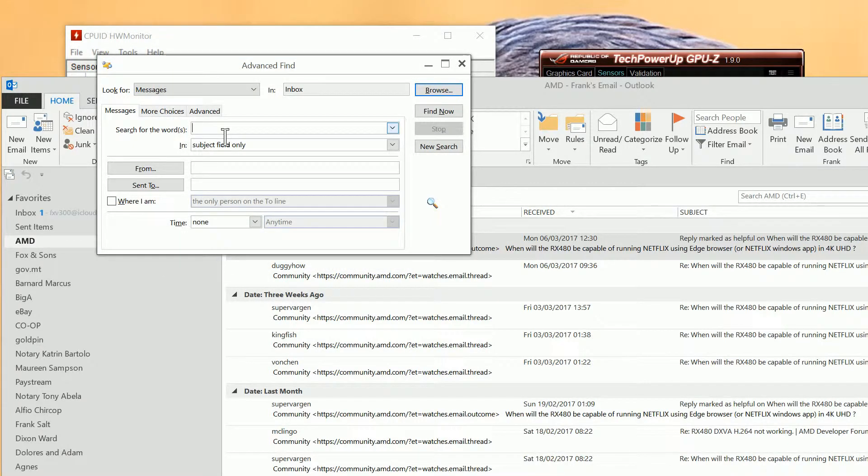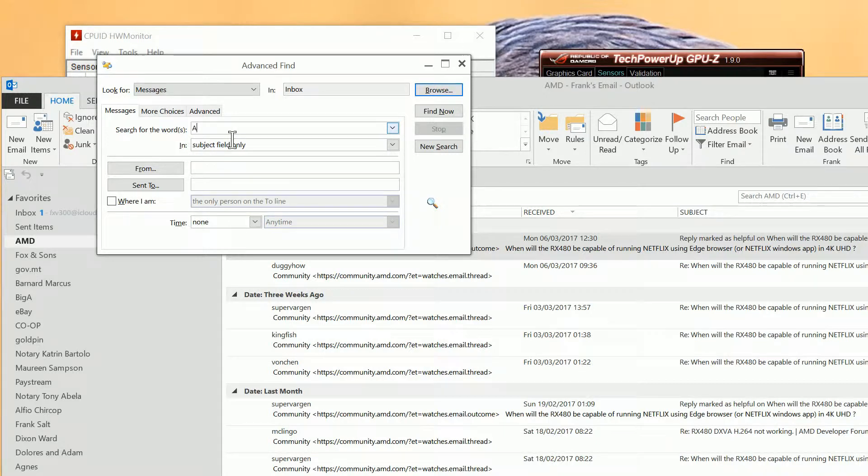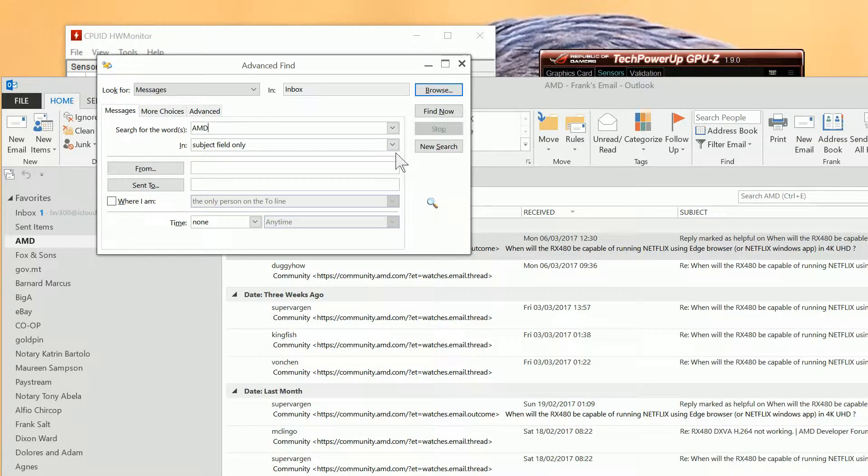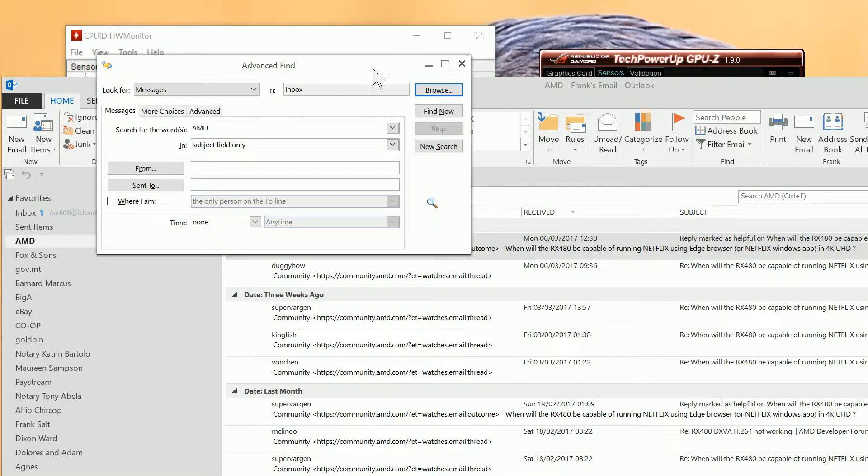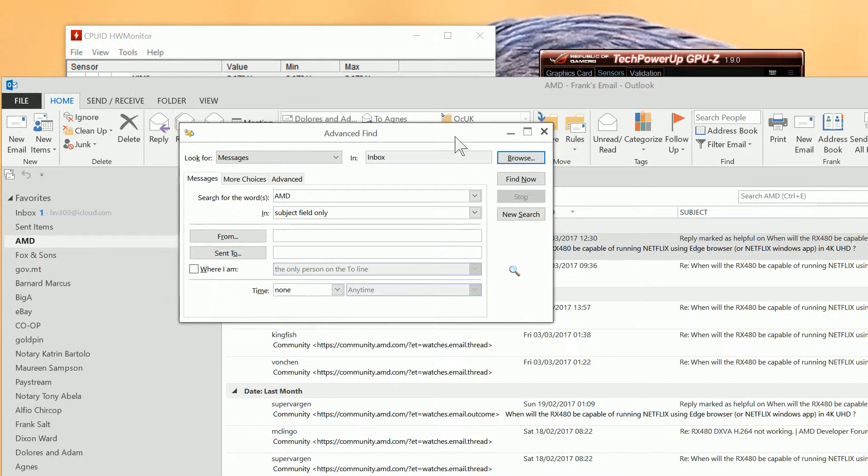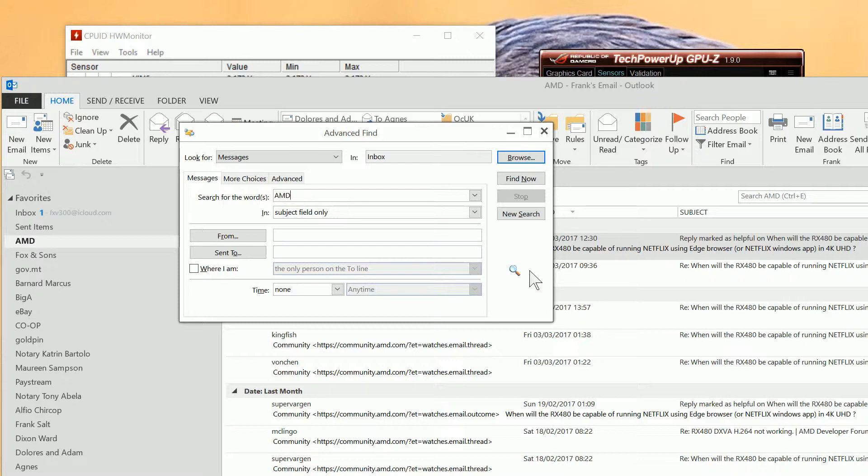In here we're going to say AMD. I will search in the subject field only for the time being because otherwise it would take forever. But if you knew anything about the email, for example, a person who sent it, subject field, etc., you can search however you want. So we'll do a search.